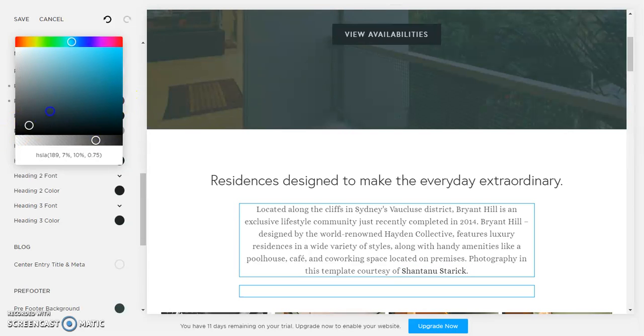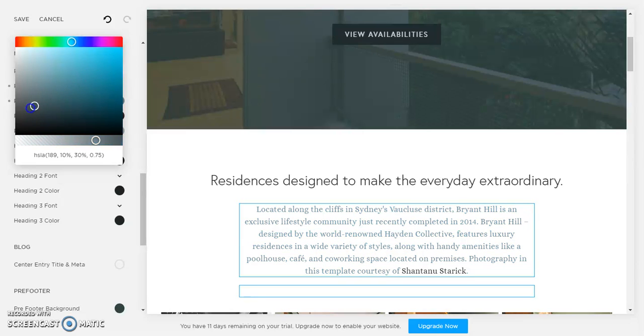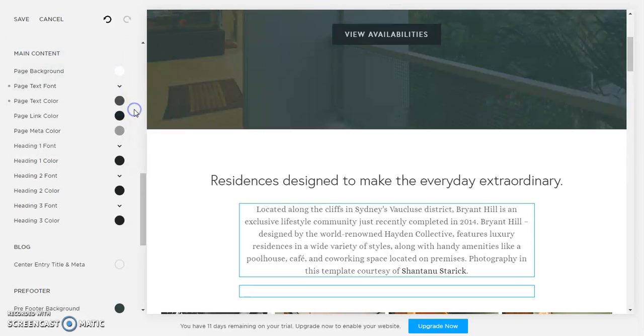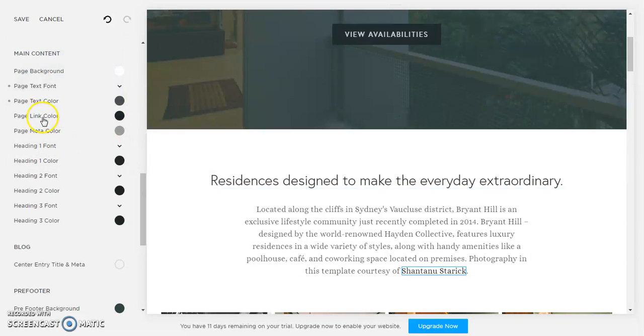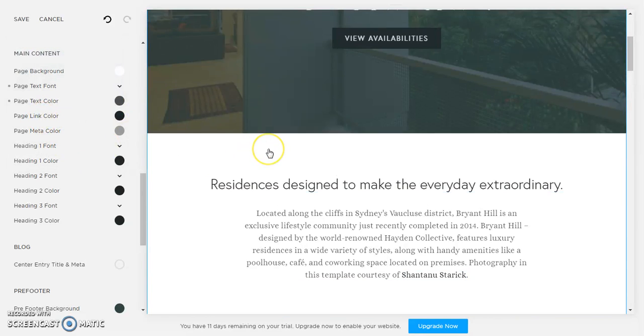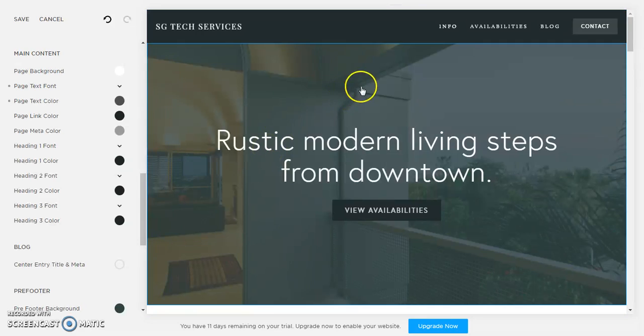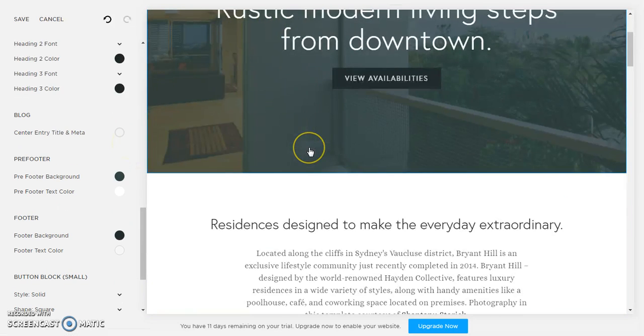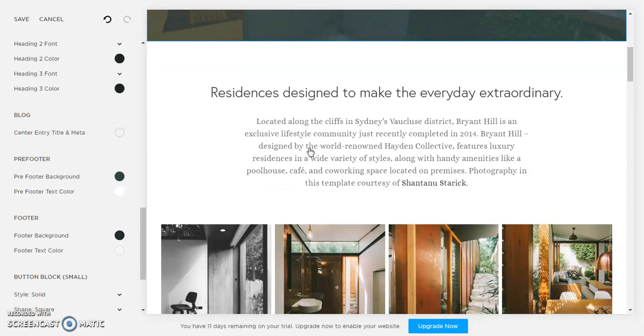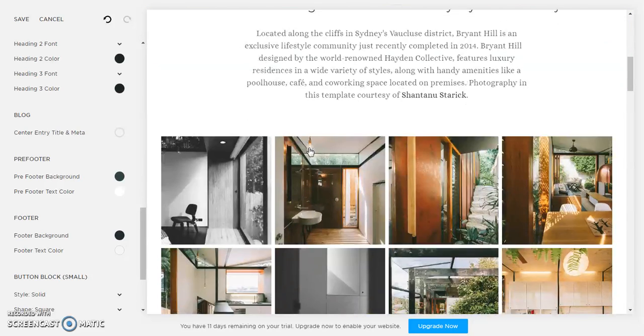Okay, so that is where you change the color. You can change the link color as well, so any links on your page we will see.